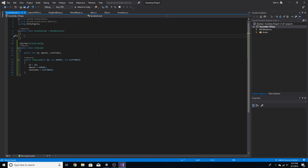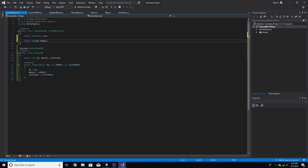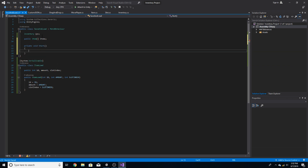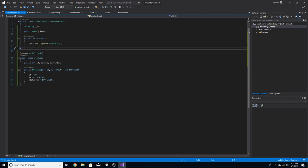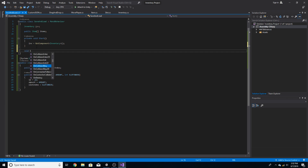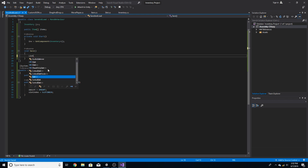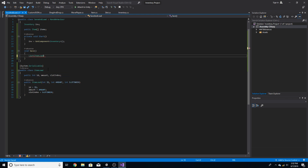Up top inside the MonoBehaviour class we're going to add two things: a private Inventory called inv, and a public Item array called items. In void Start, inv equals GetComponent of Inventory, which just gets the inventory on start. Now we're going to add two functions to save and load. We do void Save, and inside we create a new list of ItemLoad called itemsToLoad, equal to a new list of ItemLoad.